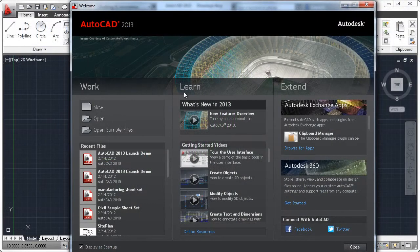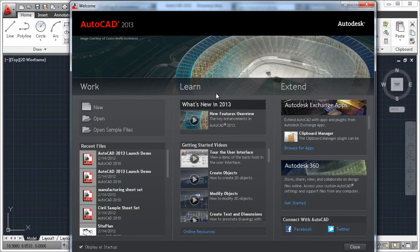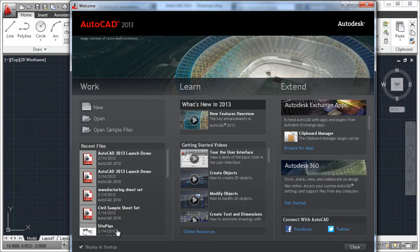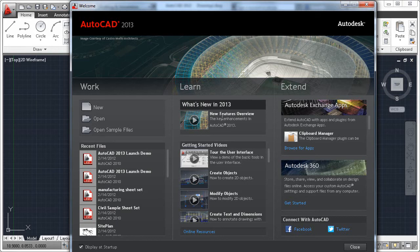A welcome screen provides easy access to drawings, learning tools, and online content. In the Work panel of the welcome screen, you can create new drawings as well as open your existing drawings and sample files. A recent files list provides easy access to your most recently used files.